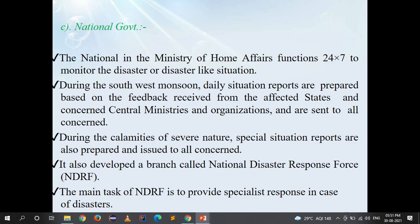The national government and the Ministry of Home Affairs function 24/7 to monitor disaster or disaster-like situations. During the southwest monsoon, daily situation reports are prepared based on feedback from affected states and concerned central ministries and organizations, and sent to all concerned departments. During calamities of severe nature, special situation reports are also prepared and issued. The government also developed the National Disaster Response Force (NDRF), whose main task is to provide specialist response in case of disasters.